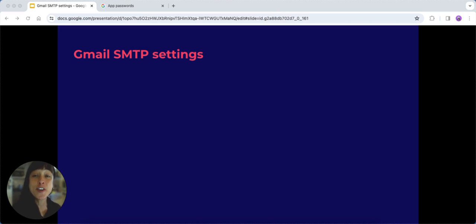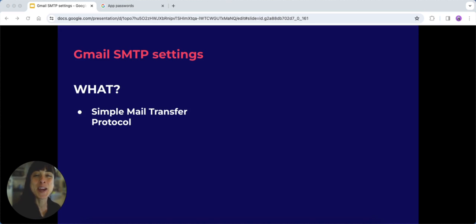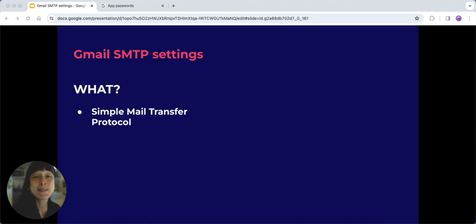So first things first, what is SMTP? Well, SMTP stands for Simple Mail Transfer Protocol. It's the magic behind sending emails from one account to another.